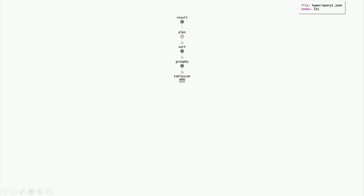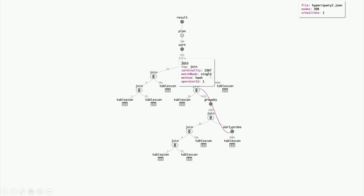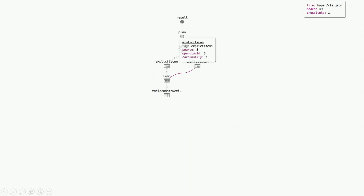Here are some Hyper query plans. This is TPC-H query 1 — I can prove it because it's scanning the lineitem table with three million rows, so it's a very small scale factor, but it is TPC-H. Here's another plan — the same query we saw in the optimizer context but rotated, with data flowing from bottom to top instead of right to left. Here's that early probe optimization visible in this plan.